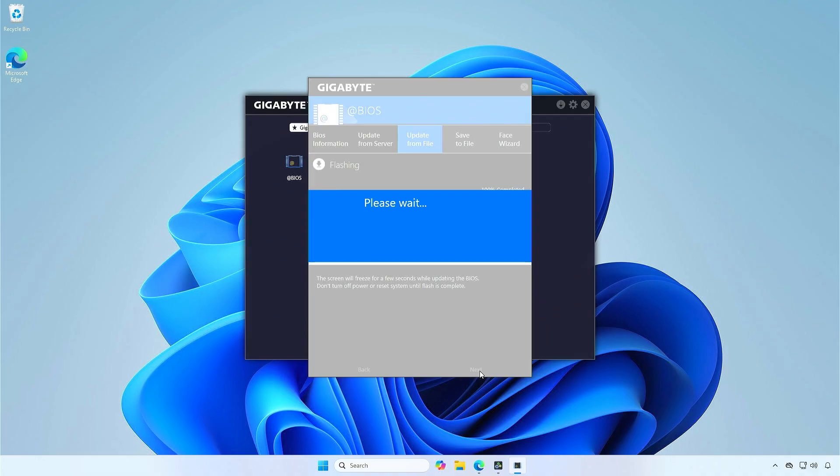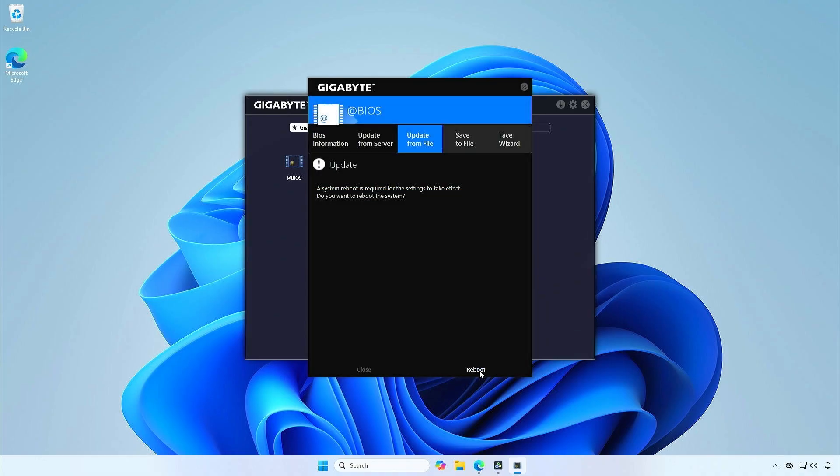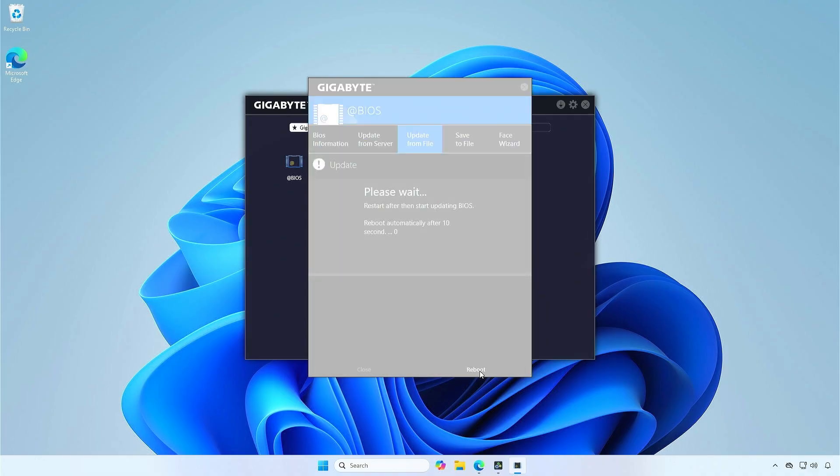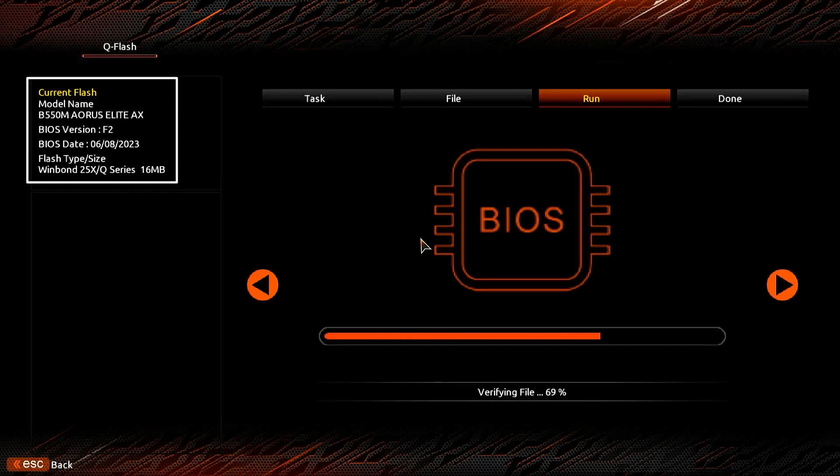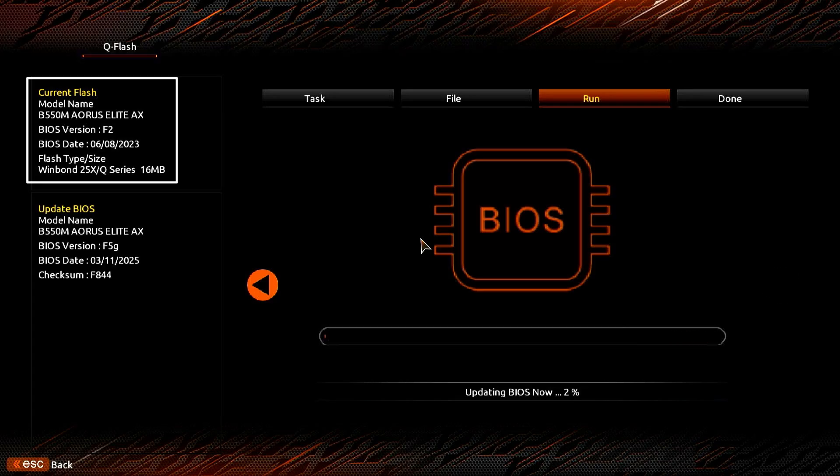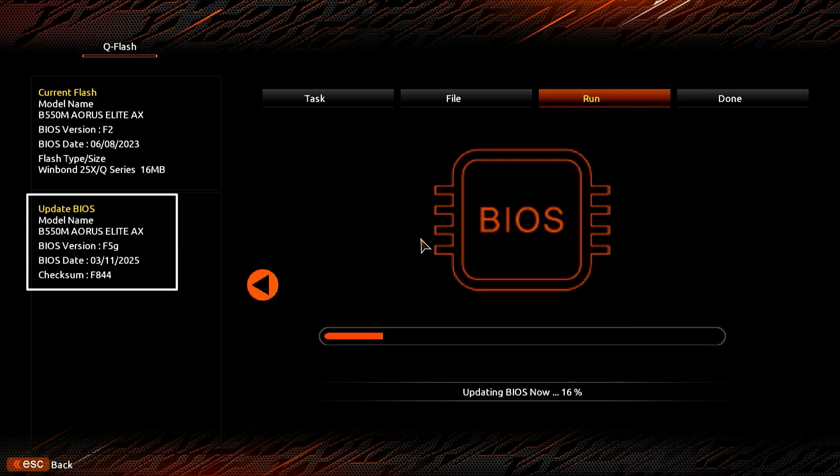The computer will restart automatically into QFlash mode. It could take several minutes to complete. Please be patient.